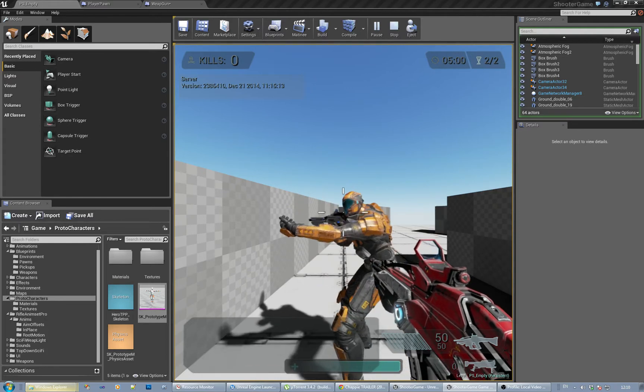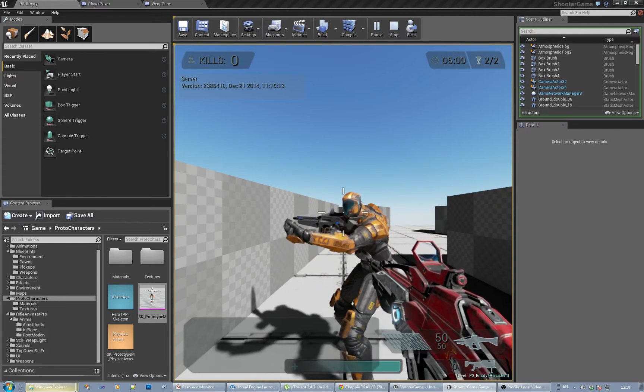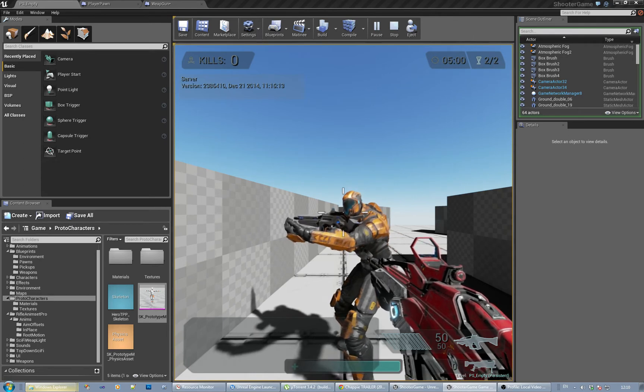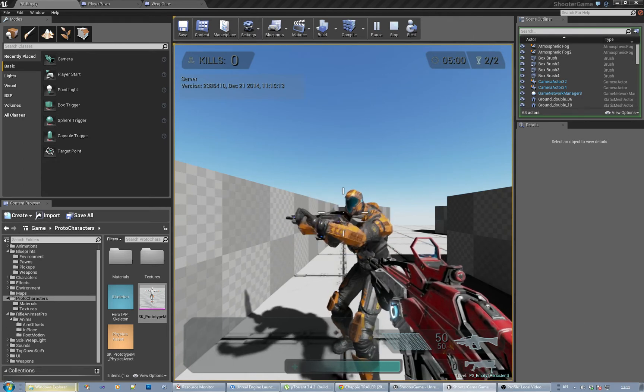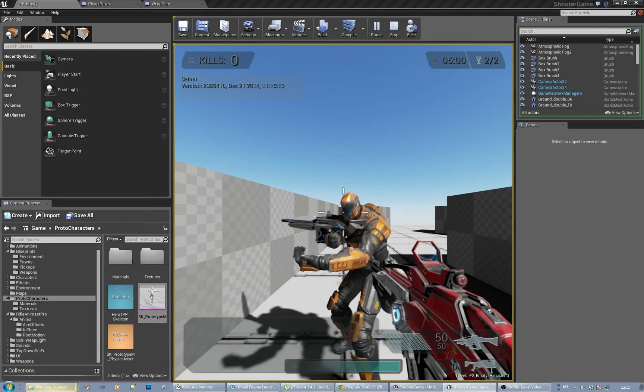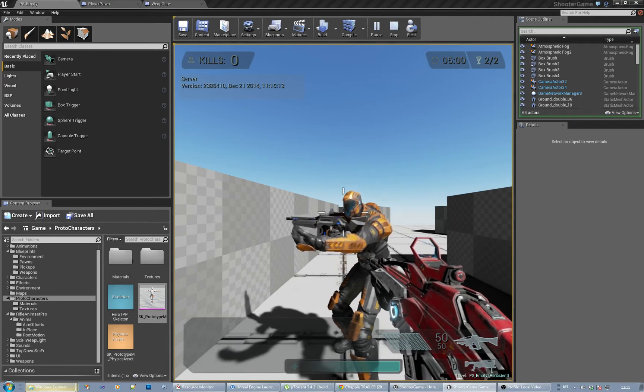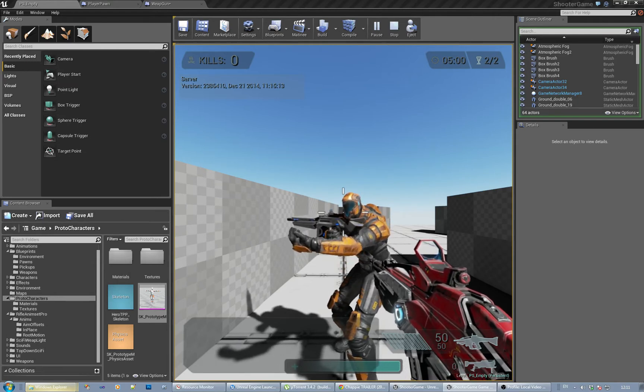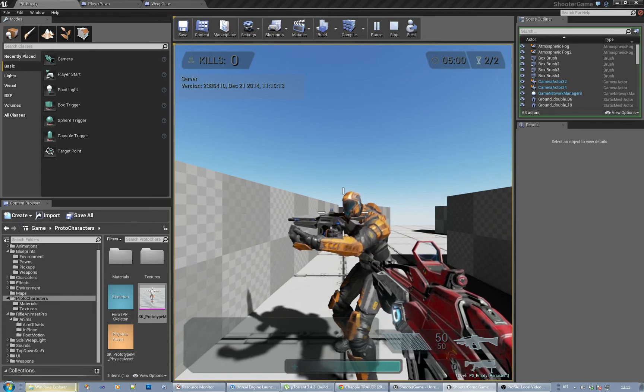So my suggestion would be to just update shooter game to use the Epic skeleton. Obviously you might need to update the assets in the shooter game as well, but use that as the sort of example template for a first person.